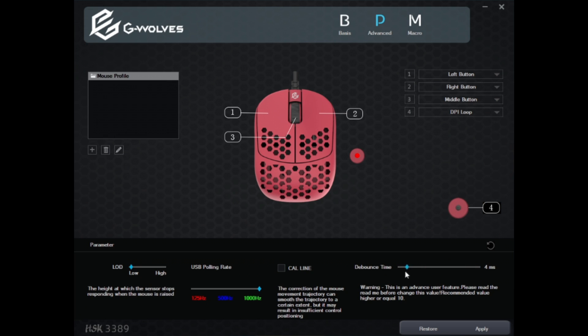The mouse ships with 500Hz polling, 16 millisecond debounce, and a high LOD, so it's absolutely crucial that you get this software for the best experience on this mouse. I hope this has been helpful — please get the software and enjoy using your HSK.